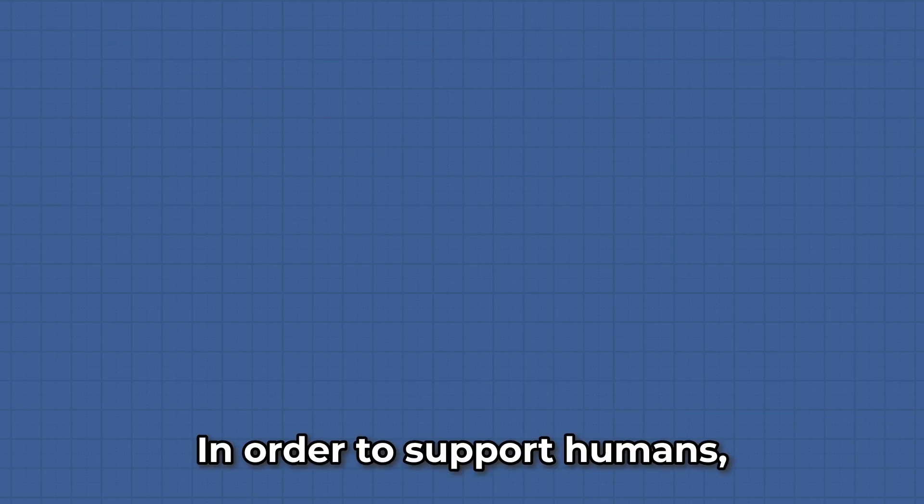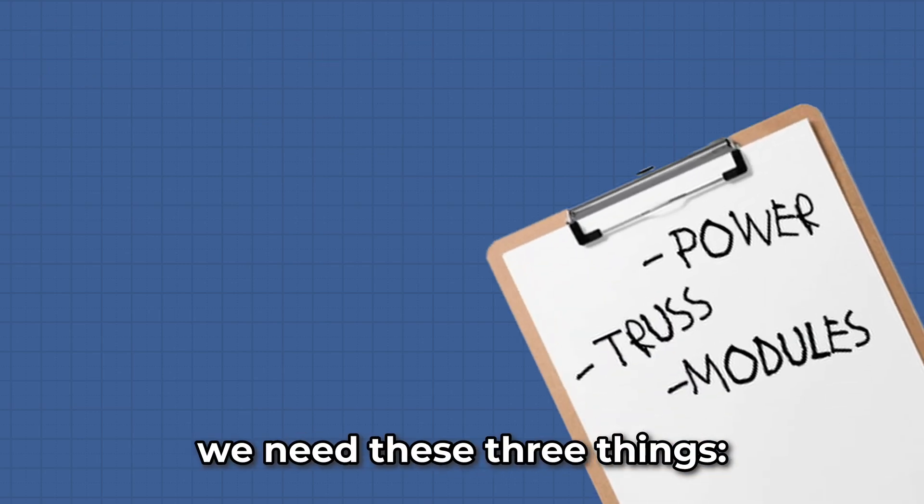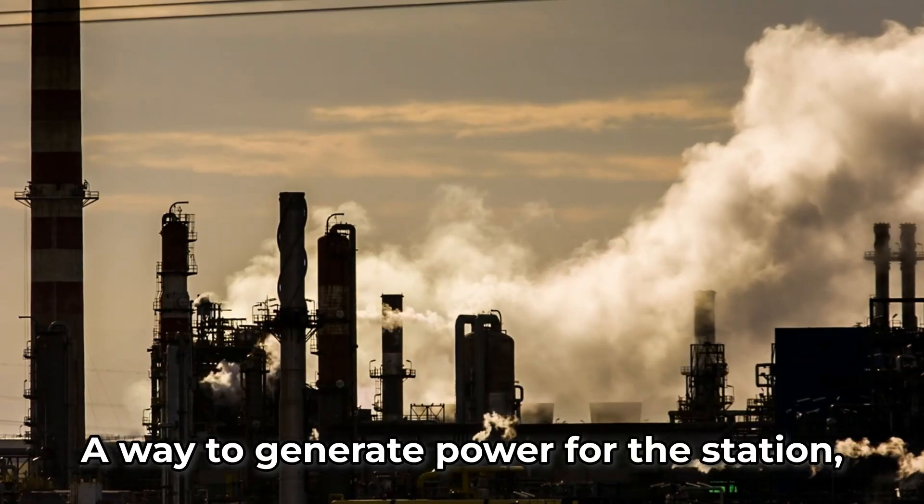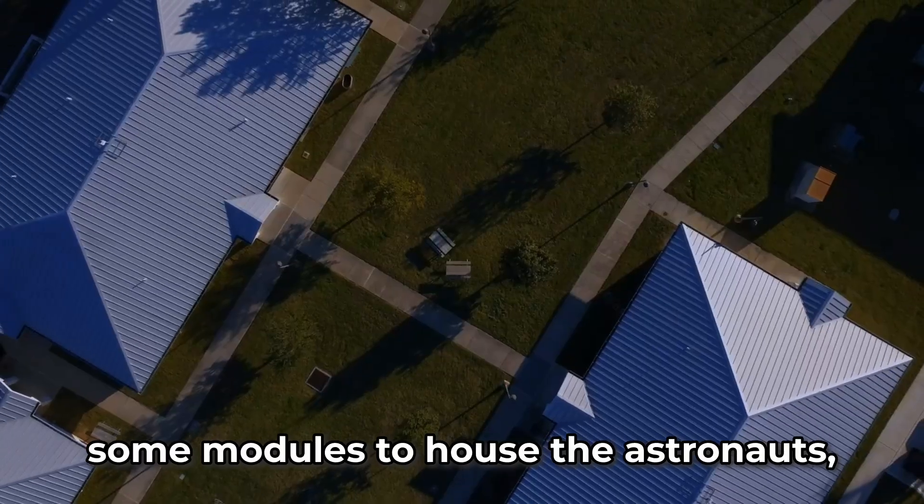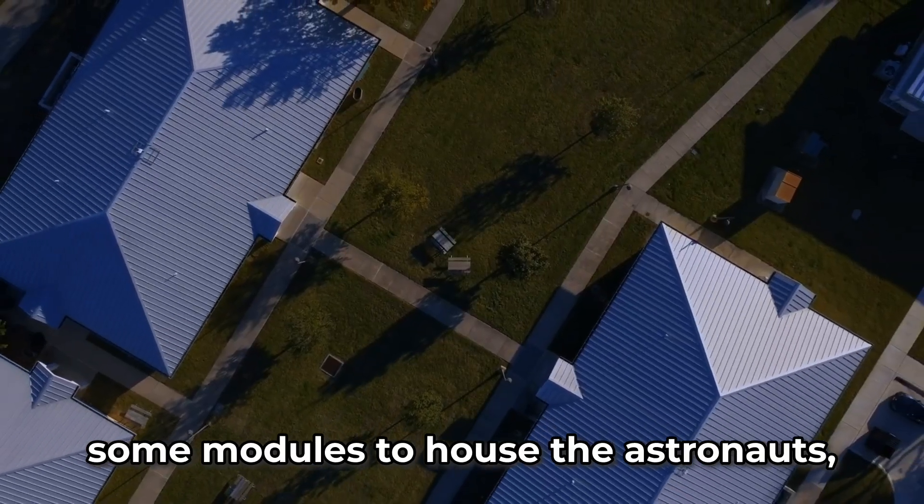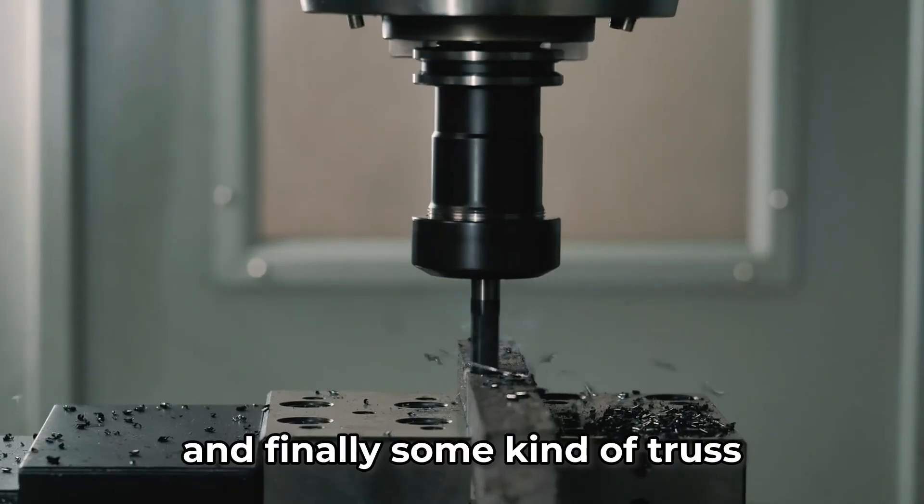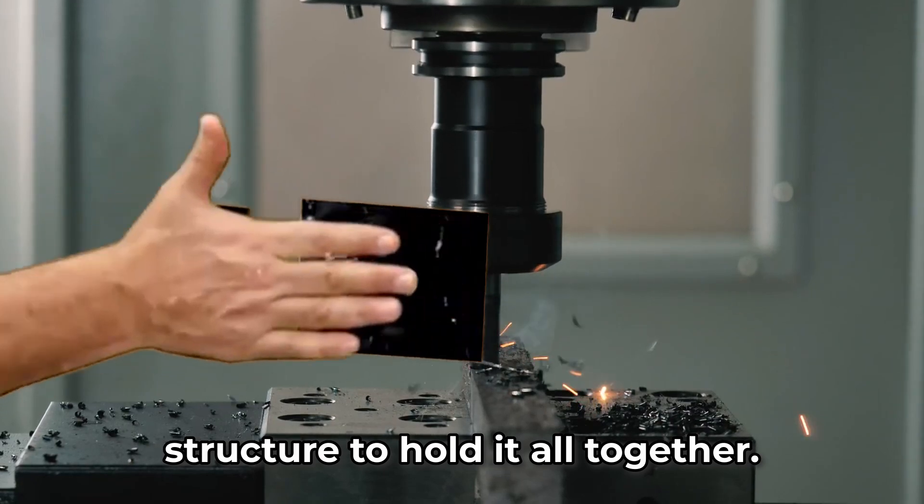In order to support humans, we need these three things. A way to generate power for the station, some modules to house the astronauts, and finally some kind of truss structure to hold it all together. Let's start building.